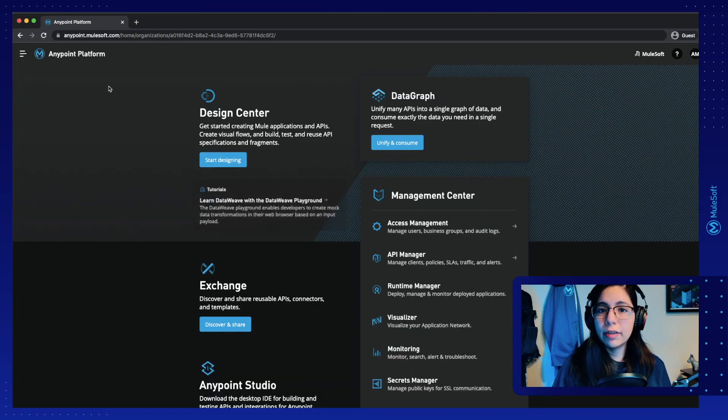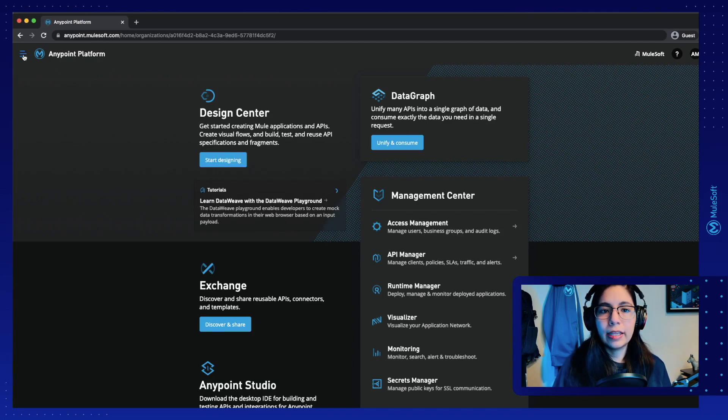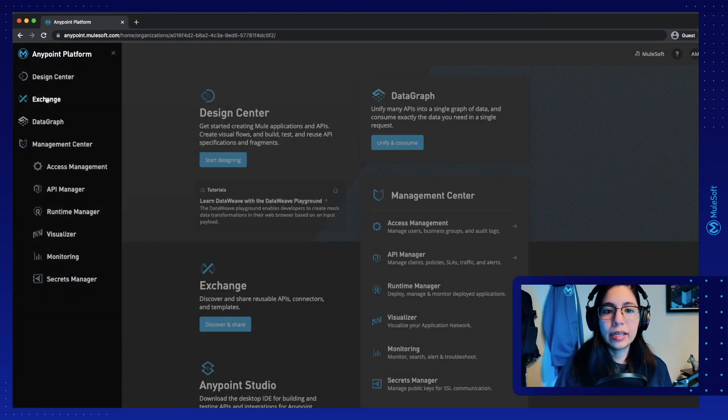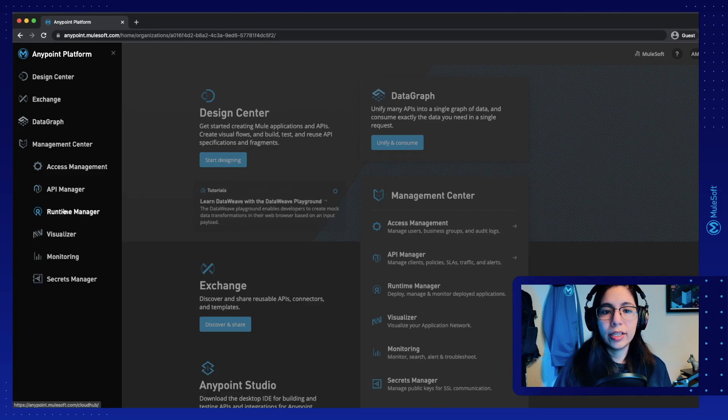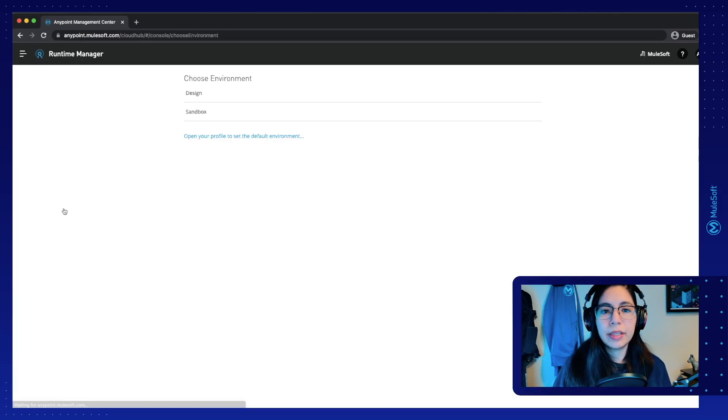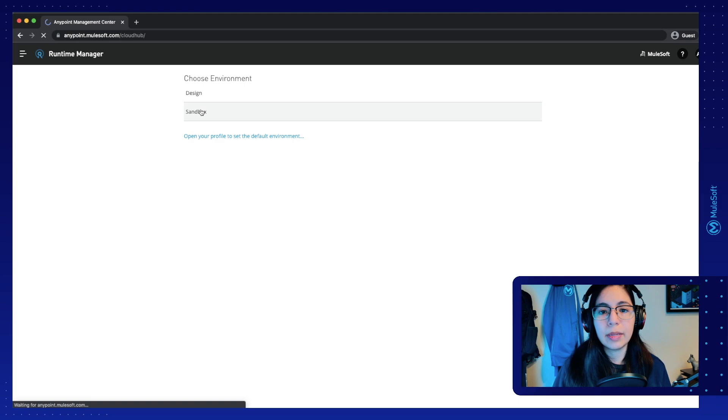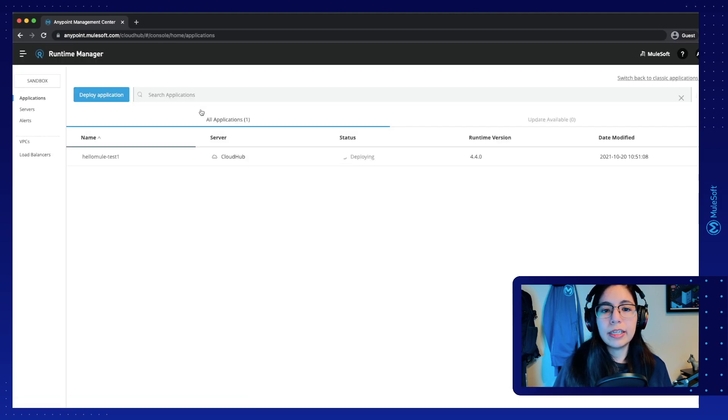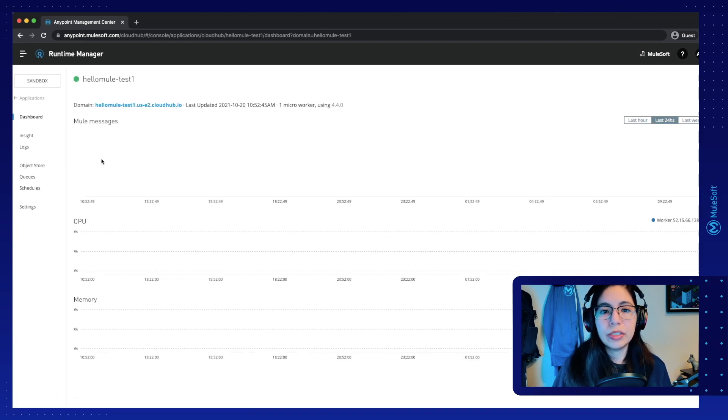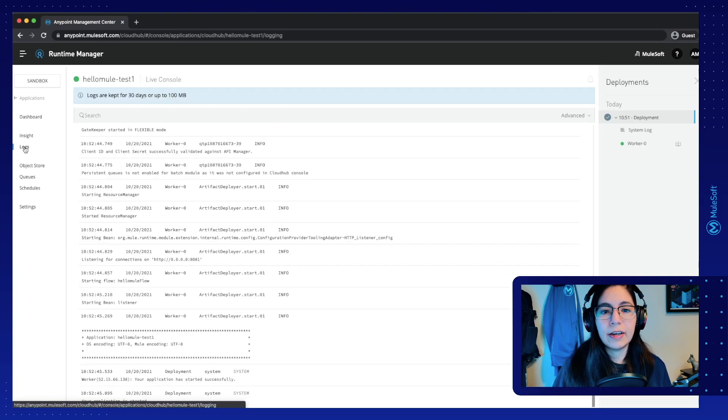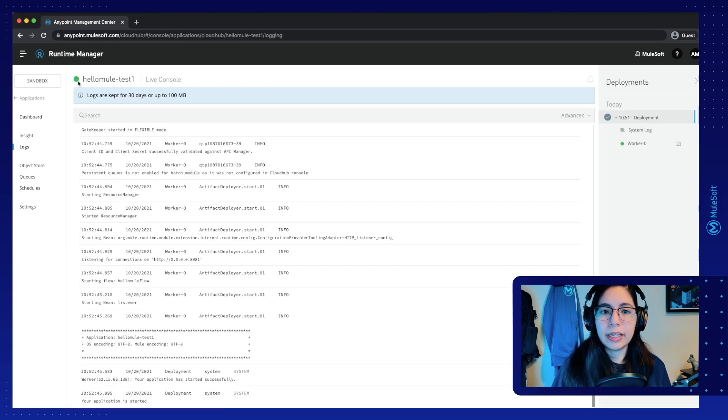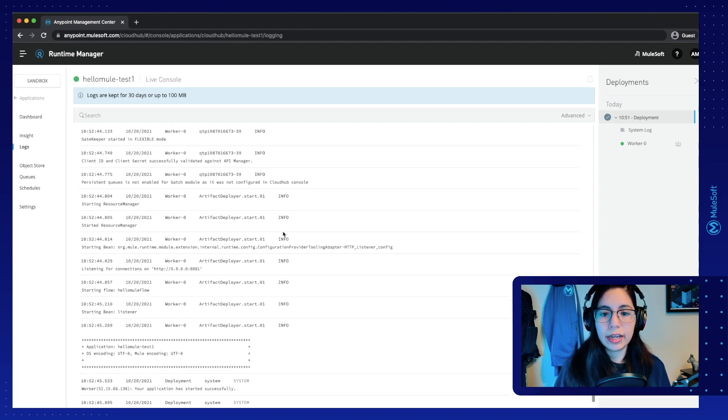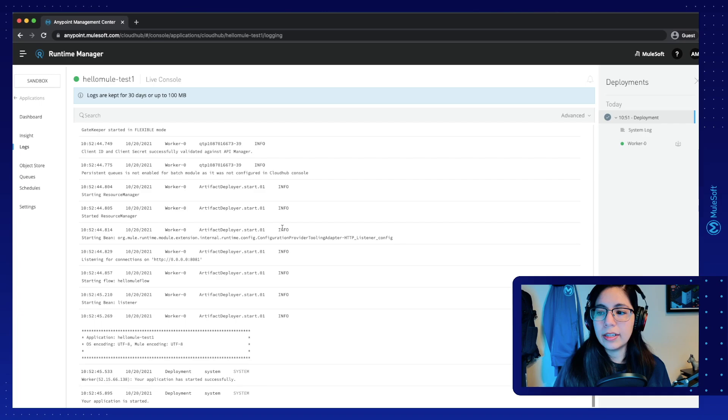Now if we go back into Anypoint platform, on the left side of the screen, we will see the menu. We can click on the Runtime Manager button right here. And this will take us to choose our environment. We can either select Design or Sandbox. In our case, let's select Sandbox. And we will see that our new HelloMuleTest1 application is currently deploying. You can click on it to see more of the details. And you can see the logs right here. Looks like the application is already deployed. It has a green status here and it says Started. And we can also see in the logs that the application was started correctly.